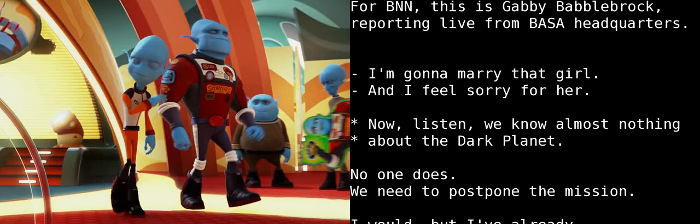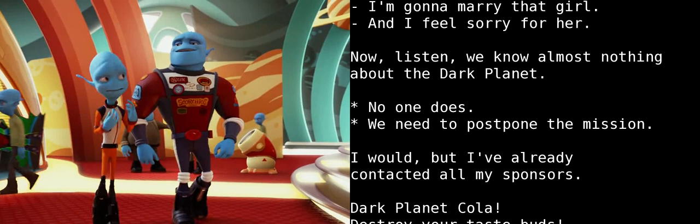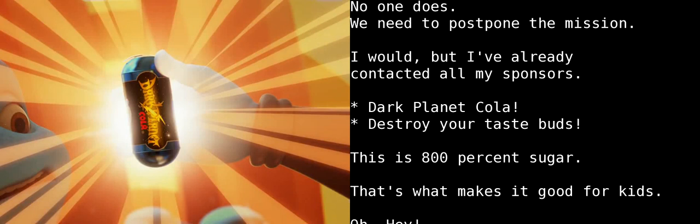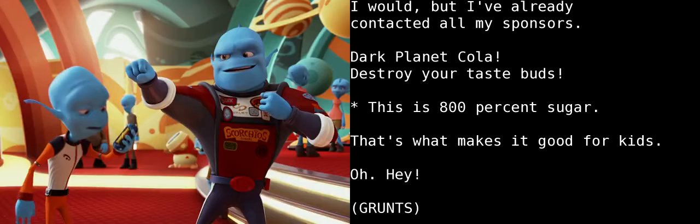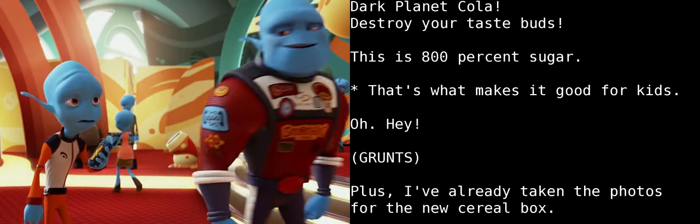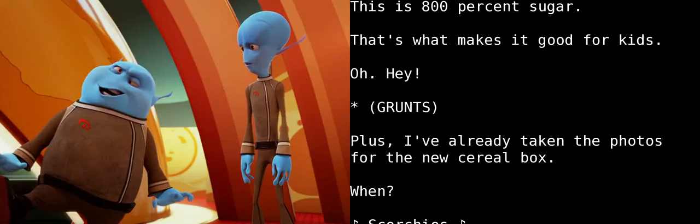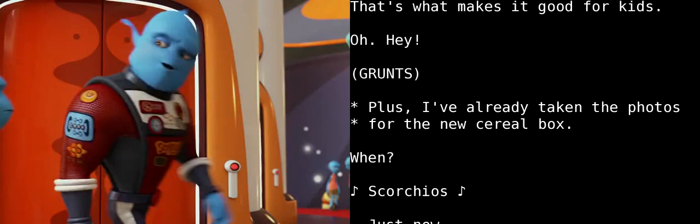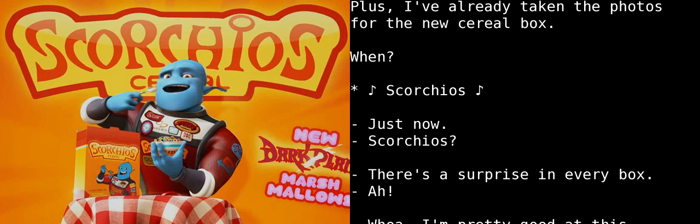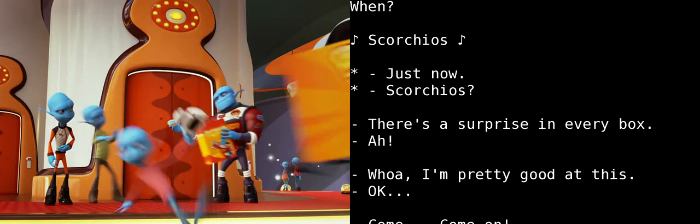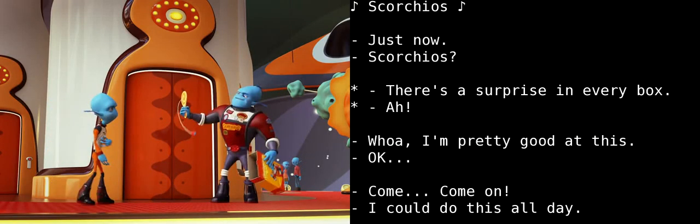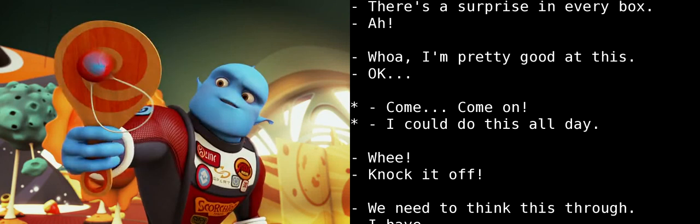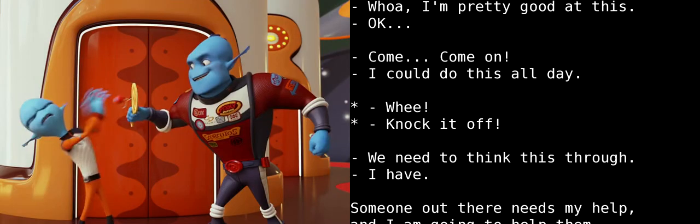I'm gonna marry that girl. And I feel sorry for her. Now, listen. We know almost nothing about the Dark Planet. No one does. We need to postpone the mission. I would, but I've already contacted all my sponsors. Dark Planet Bula! Destroy your taste buds! This is 800% sugar. That's what makes it good for kids. Oh, hey! Plus, I've already taken the photos for the new cereal box. When? Just now.